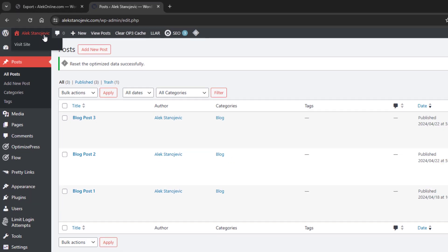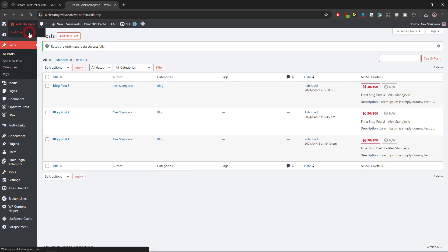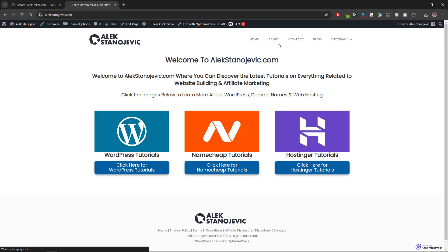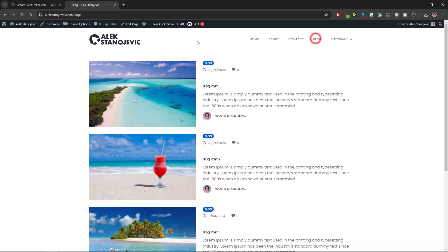If I open my blog page, all posts with their featured image are here. And that's all for this tutorial.